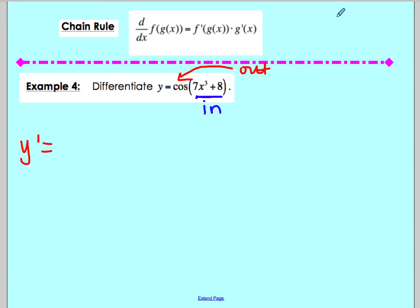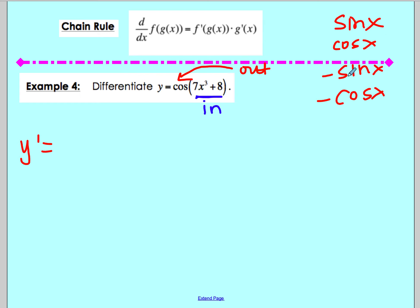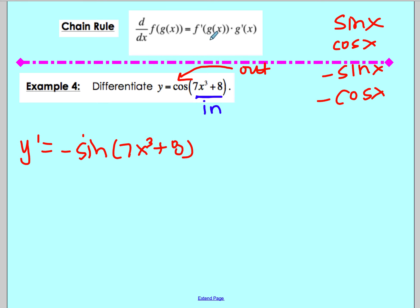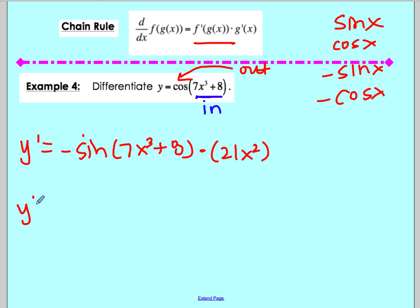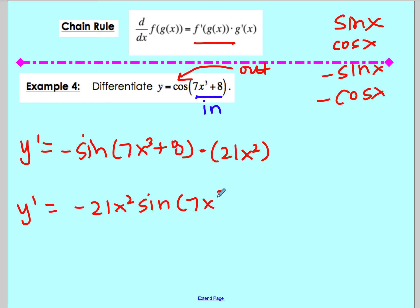We take the derivative of the outside. The derivative of cosine is negative sine. Remembering from section 3.3: derivative of sine is cosine, derivative of cosine is negative sine, derivative of negative sine is negative cosine, and derivative of negative cosine is sine — a nice rotation. So the derivative of our outside is negative sine with the original inside, 7x cubed plus 8, put back in. Then multiply by the derivative of the inside: 21x squared, and the derivative of 8 is 0. So y prime equals negative 21x squared·sine of 7x cubed plus 8.